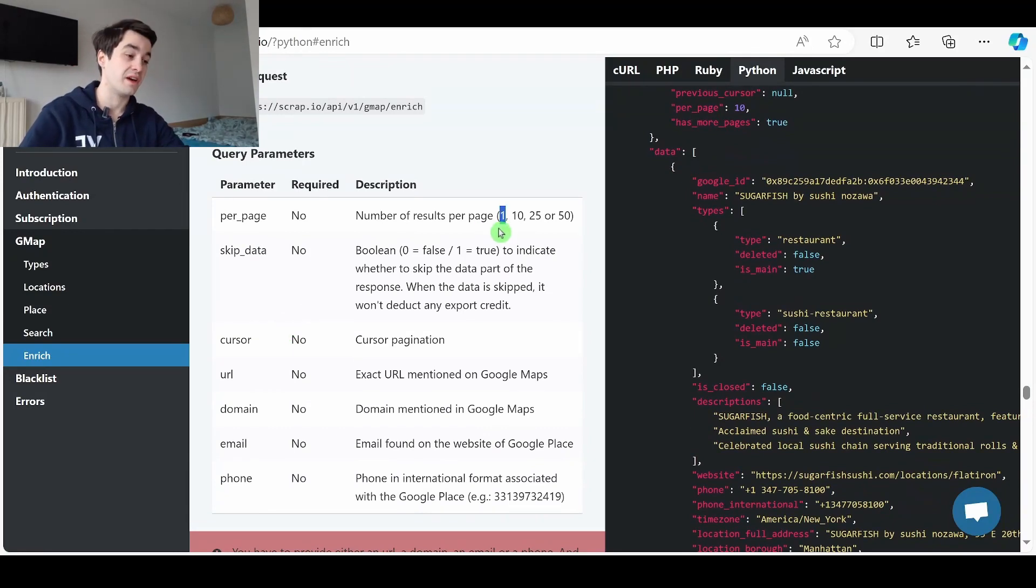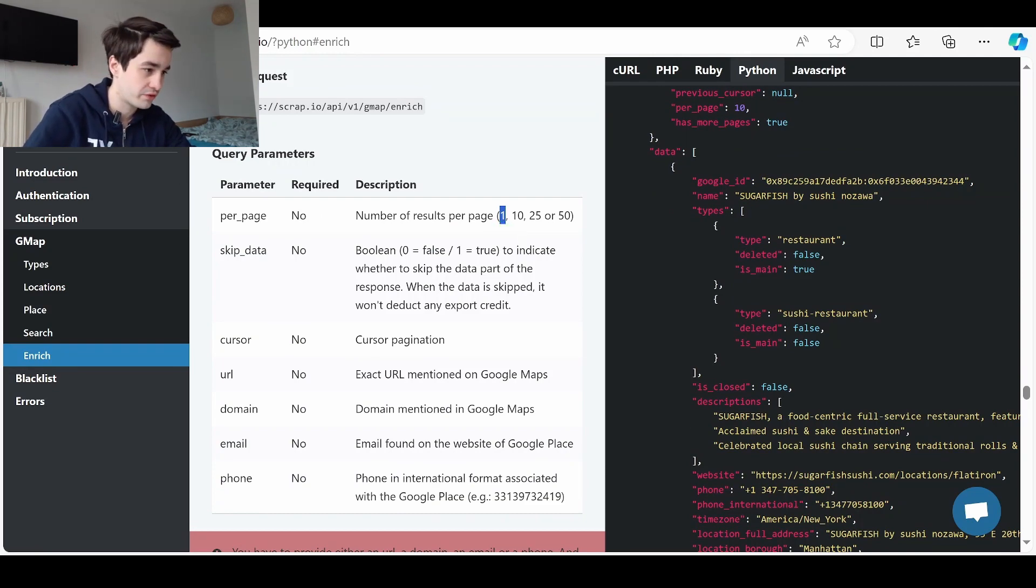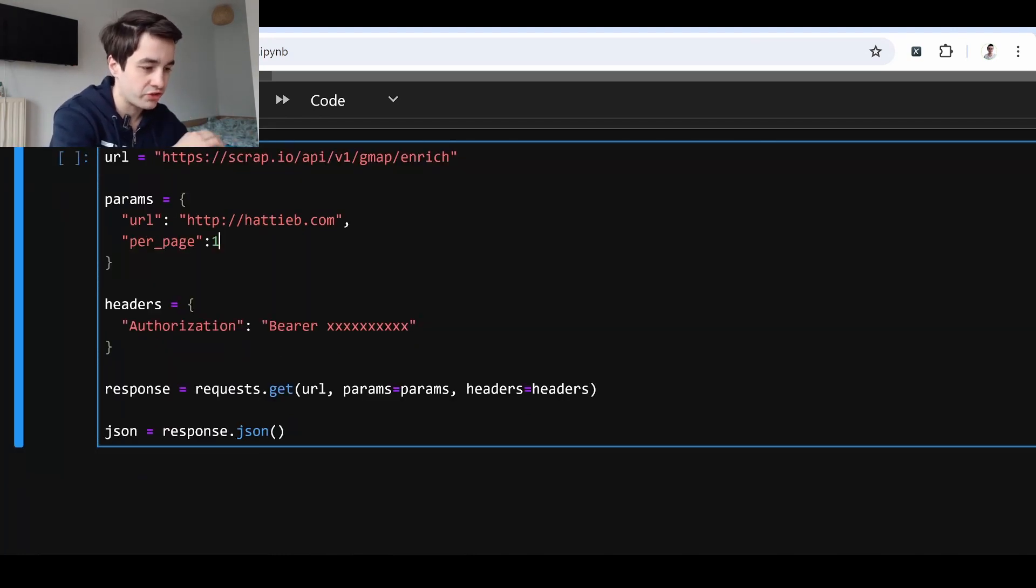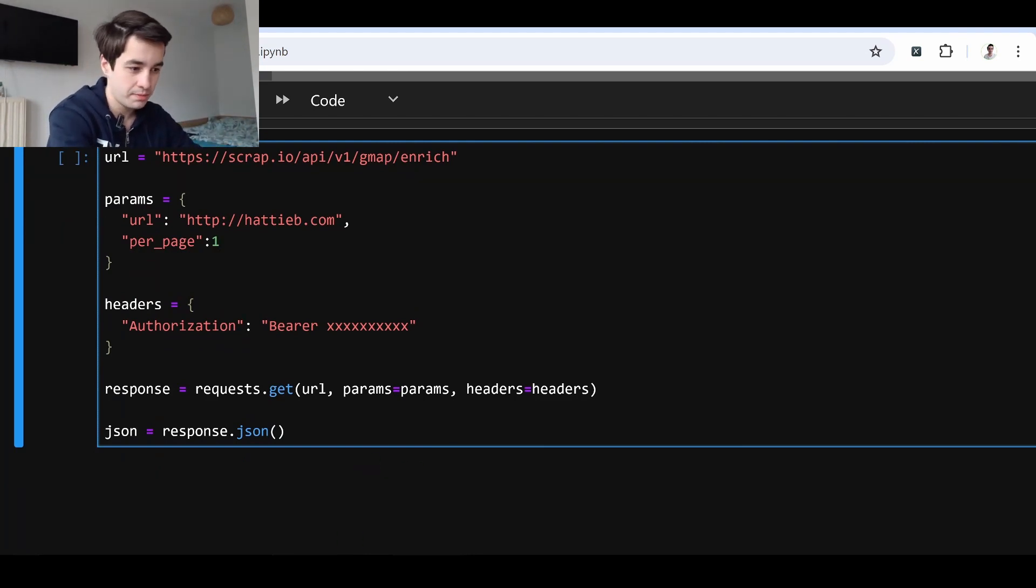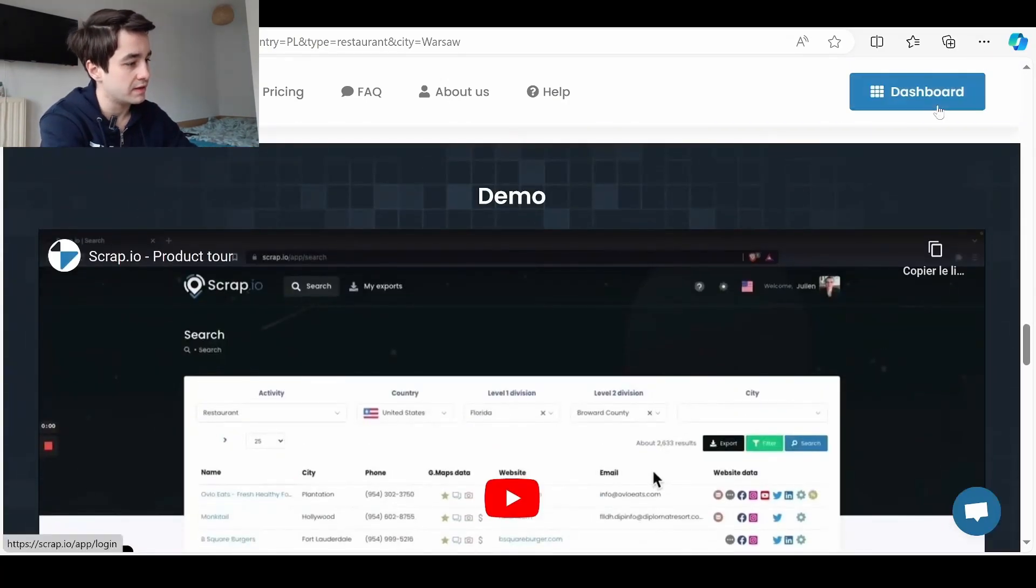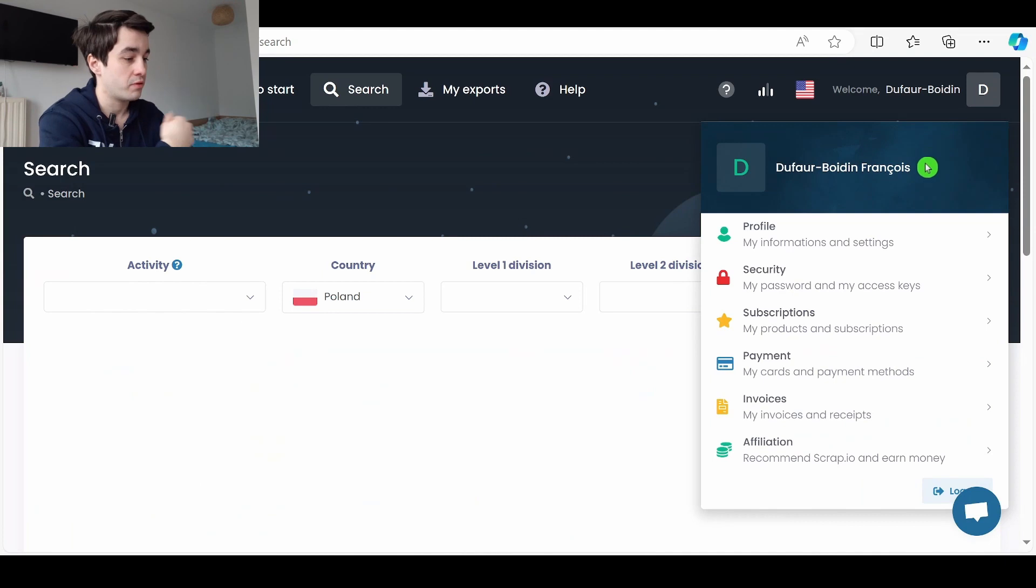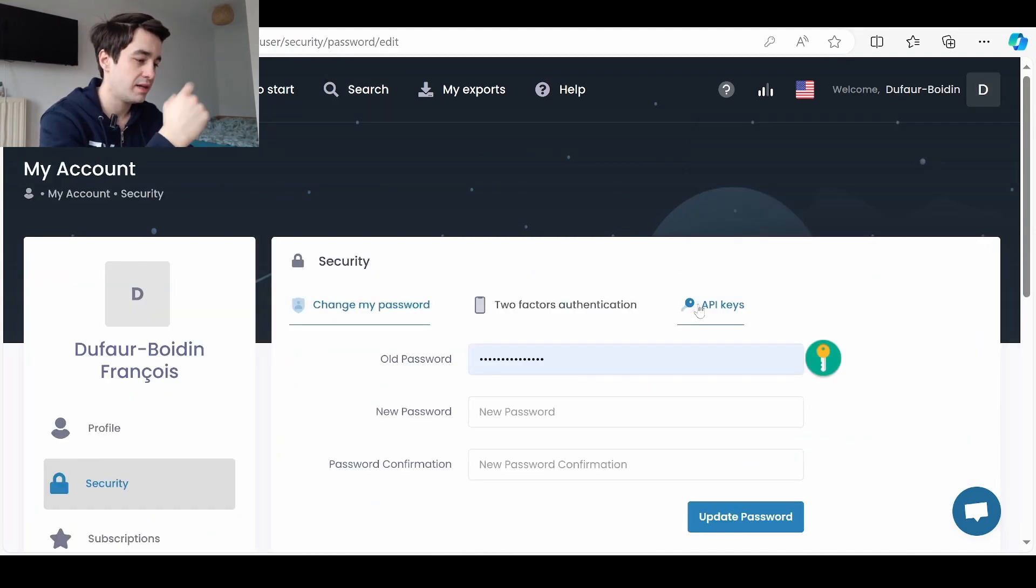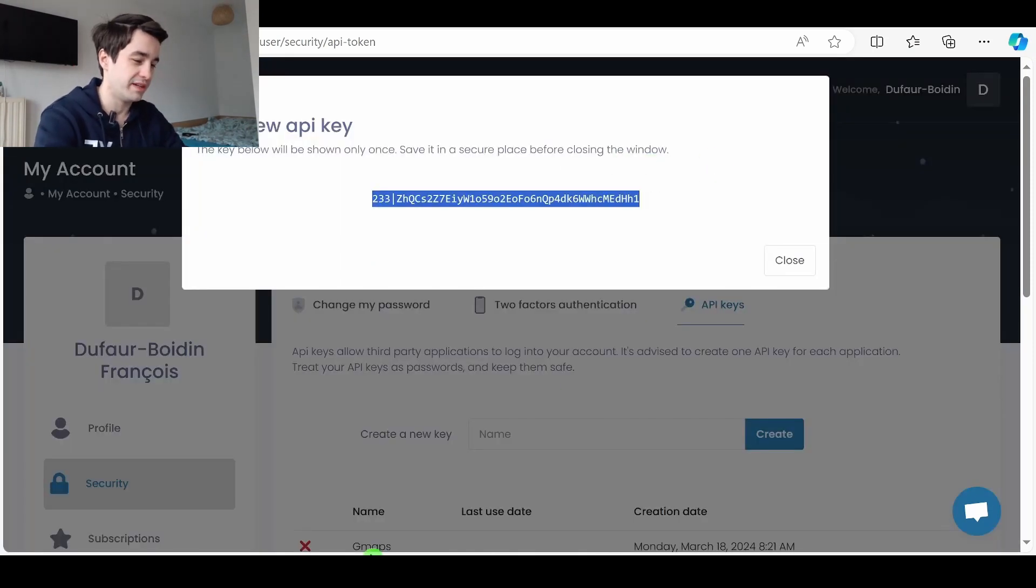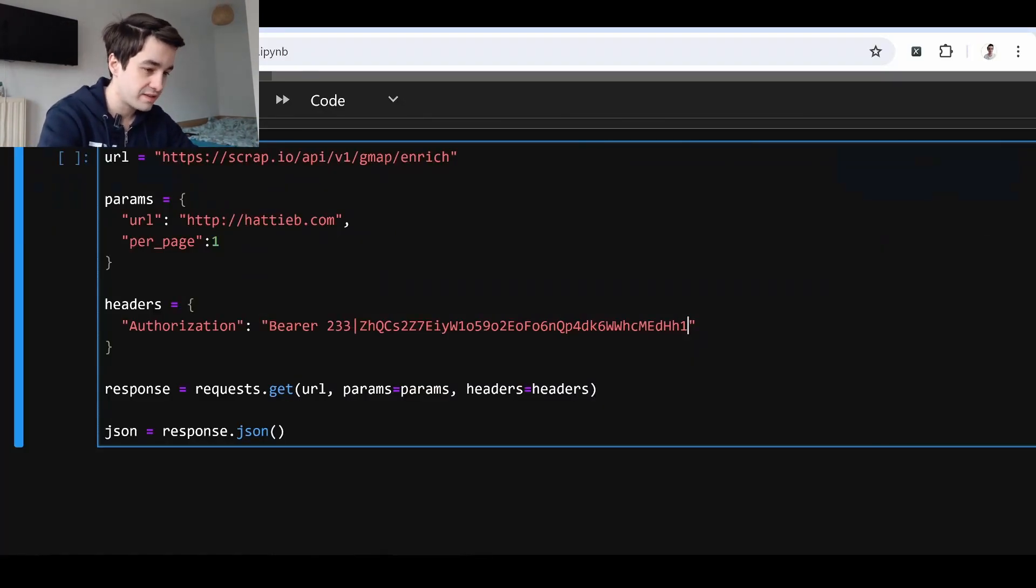The authorization. Very simple. I change the XXXXXX by my API key. Let's create our API key. I come back to Scrap.io and I click on my dashboard. Then I click on my profile and security. I click on API keys and I create my API key. Create. And here is my API key. I copy and paste it. As simple as that.